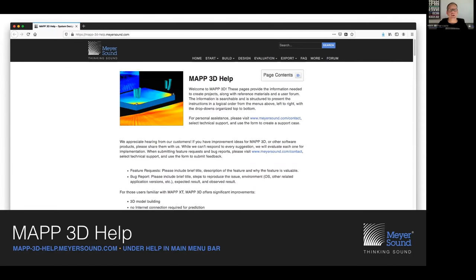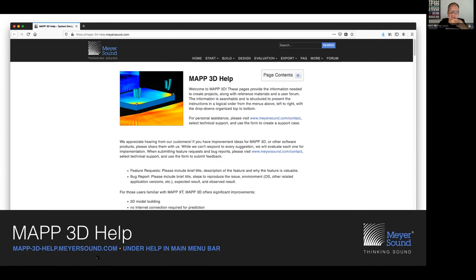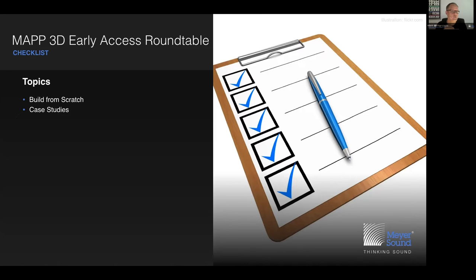We'd like to remind you that the primary support platform is the dedicated Map3D help website, which is under continuous development. Be sure to visit the help website — it contains animated GIFs as well as video clips. The website can be found by visiting map3dhelp.meyersound.com, or by clicking on Help in the main menu bar of the Map3D application. Today's topics are: how do I start a project from scratch, and some case studies presented by Alex Harbo and Bob McCarthy.